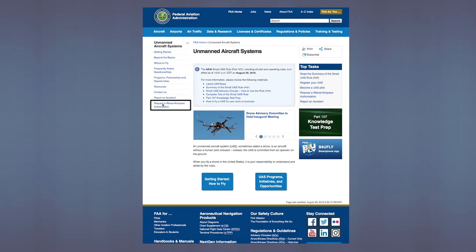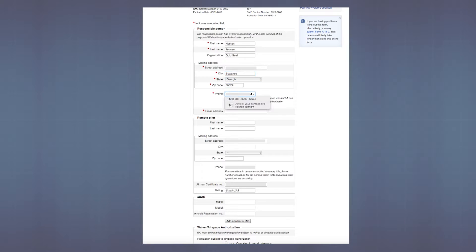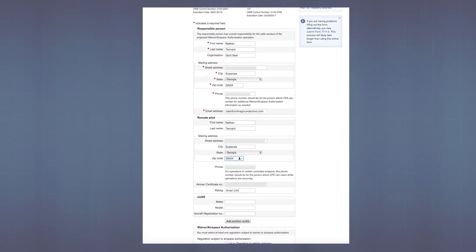Once you're on the website, click 'Request a Waiver or Airspace Authorization.' From there you can start to fill out your information: your name, last name, organization, and home address. You're also going to need all of the information for the remote pilot who will be operating the controls, whether that be you or someone you've hired. This includes their airman certificate number, so make sure you have that on hand. You also want to have the make, model, and registration number given to you by the FAA after you've registered your unmanned aircraft.